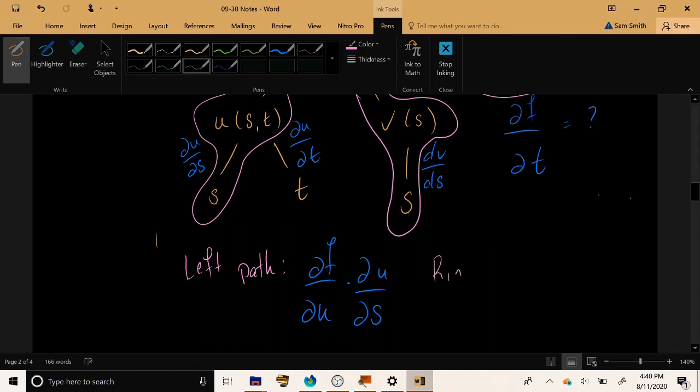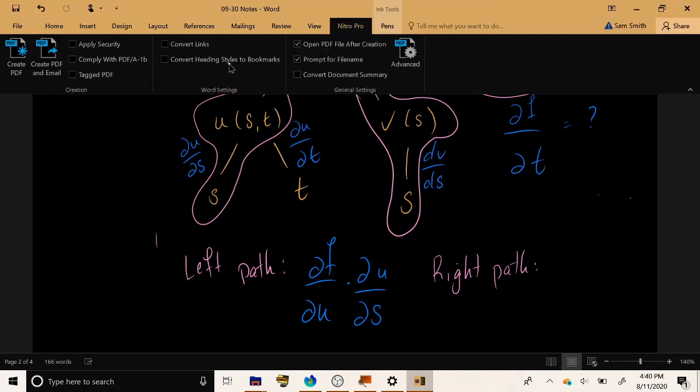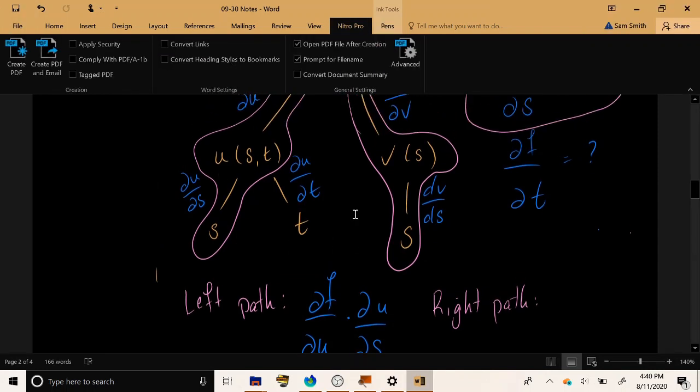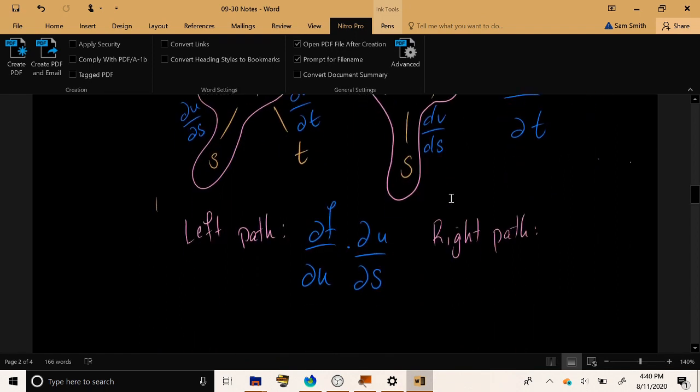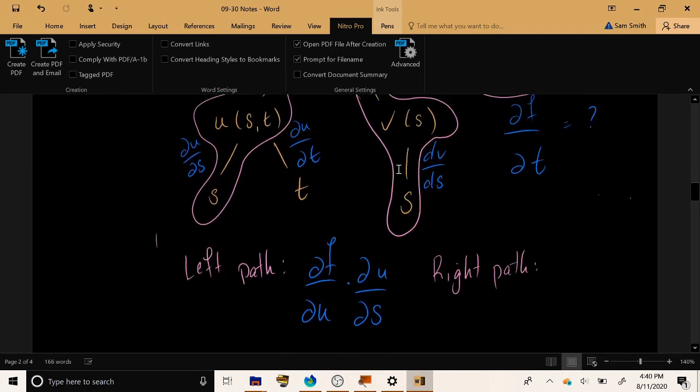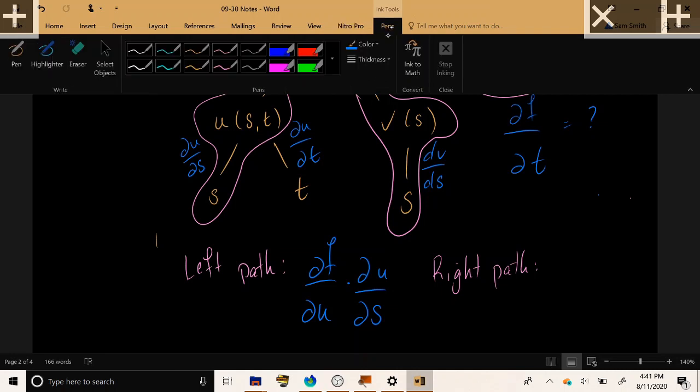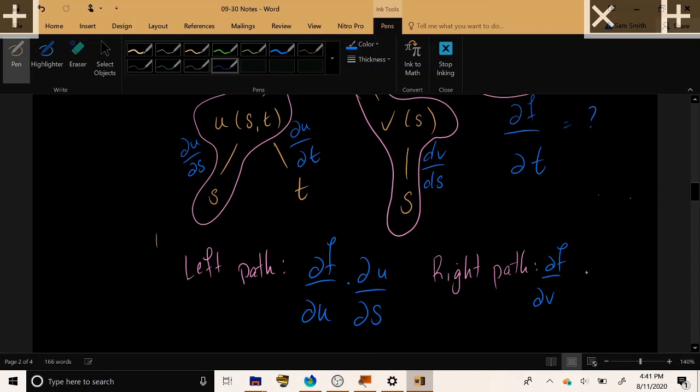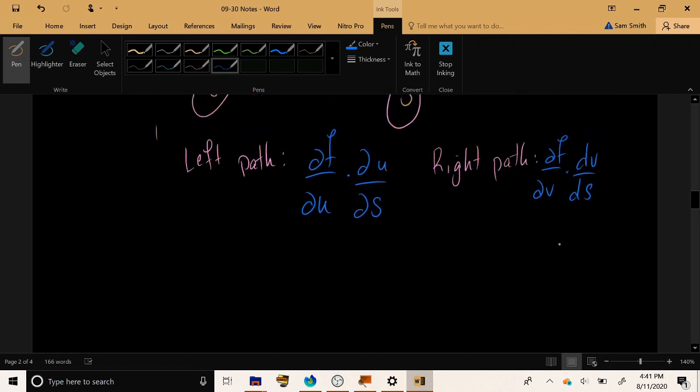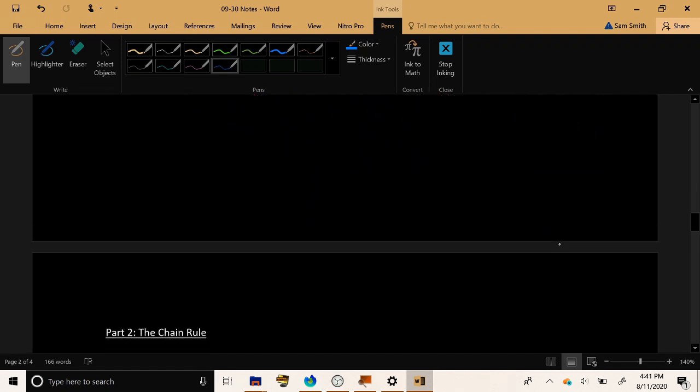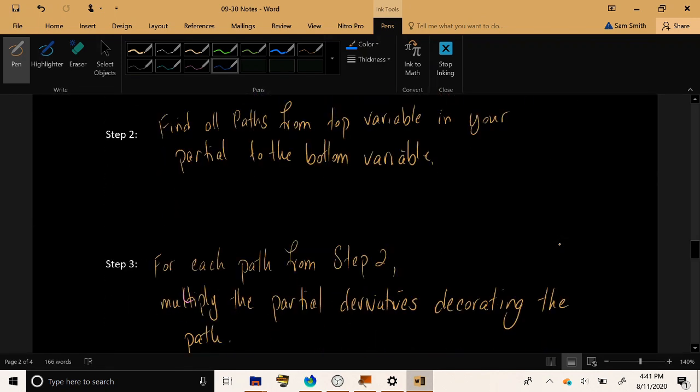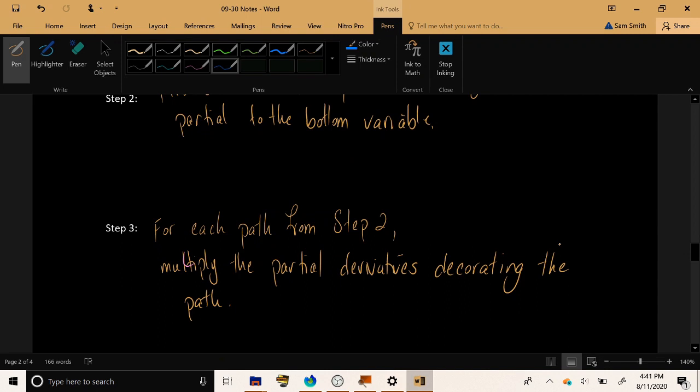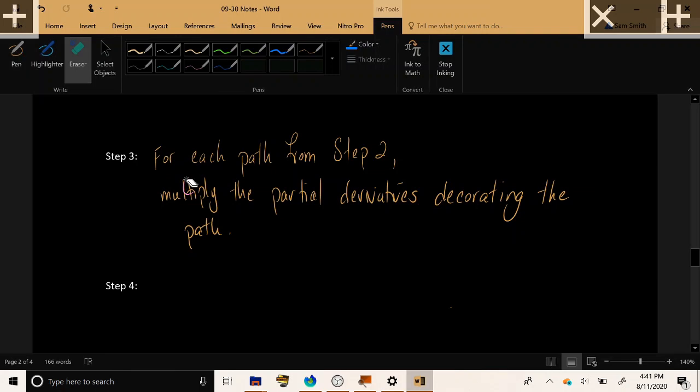For the right path, the path which goes by way of v instead of u, the first partial I encounter, decorating the first line here is ∂f/∂v. The second is dv/ds. So I'll multiply together the two partials on that path. So that concludes step three. Look amongst all your paths that you highlighted from step number two, and look at all the decorations on those paths, and go ahead and multiply those partials together.